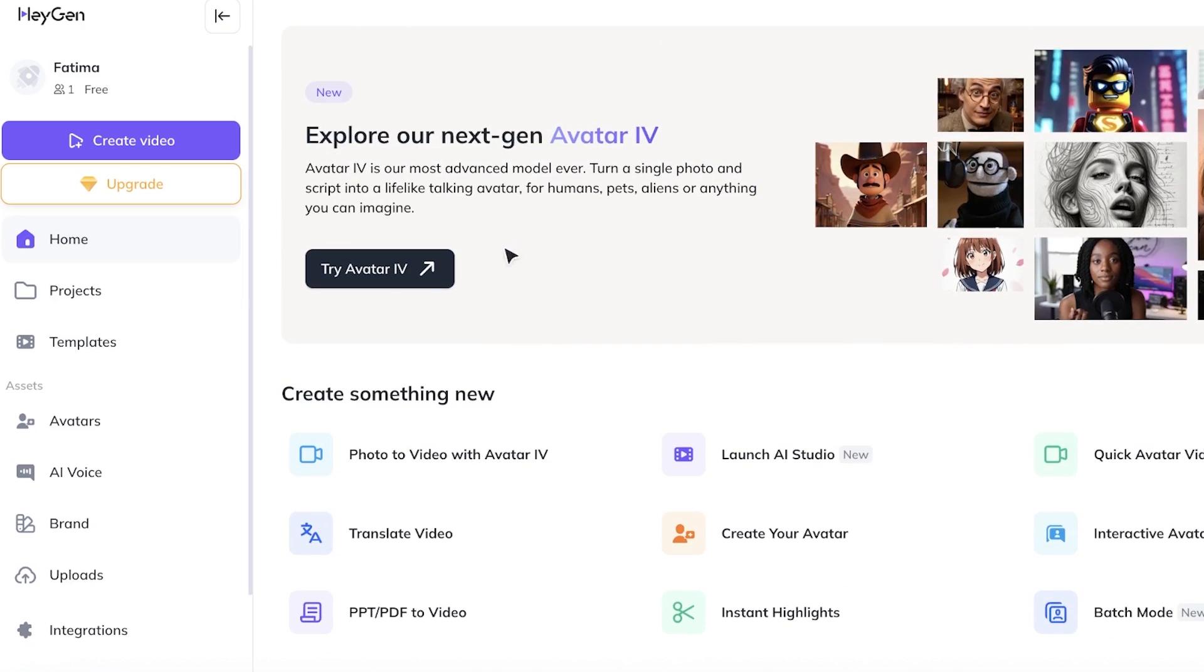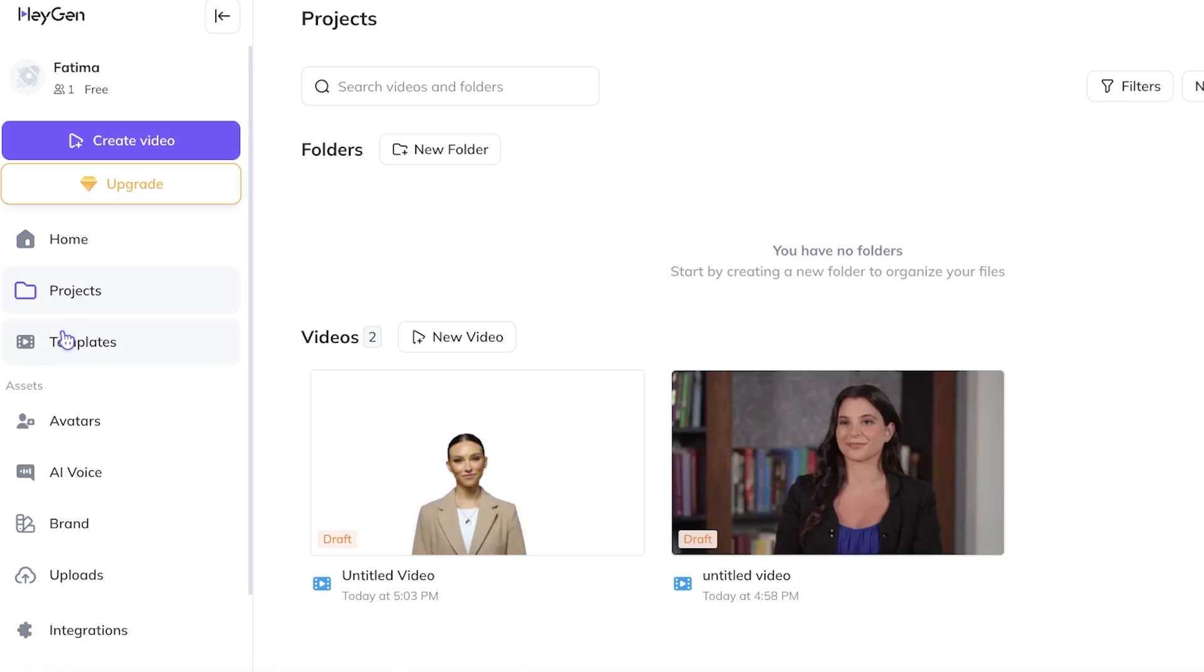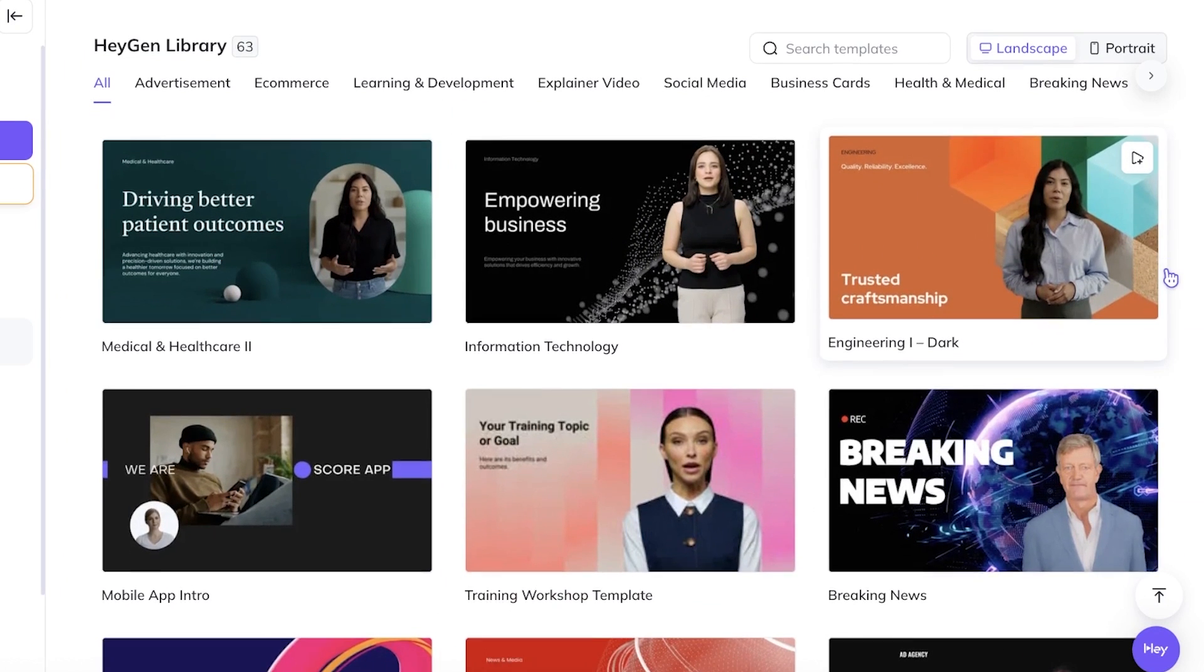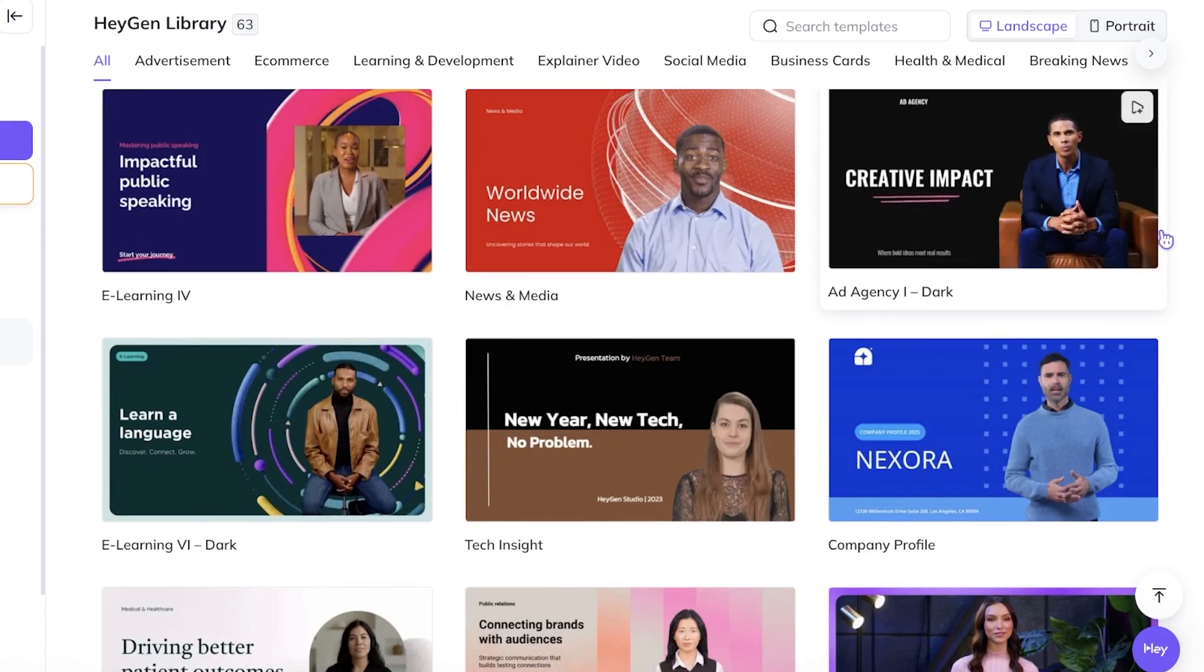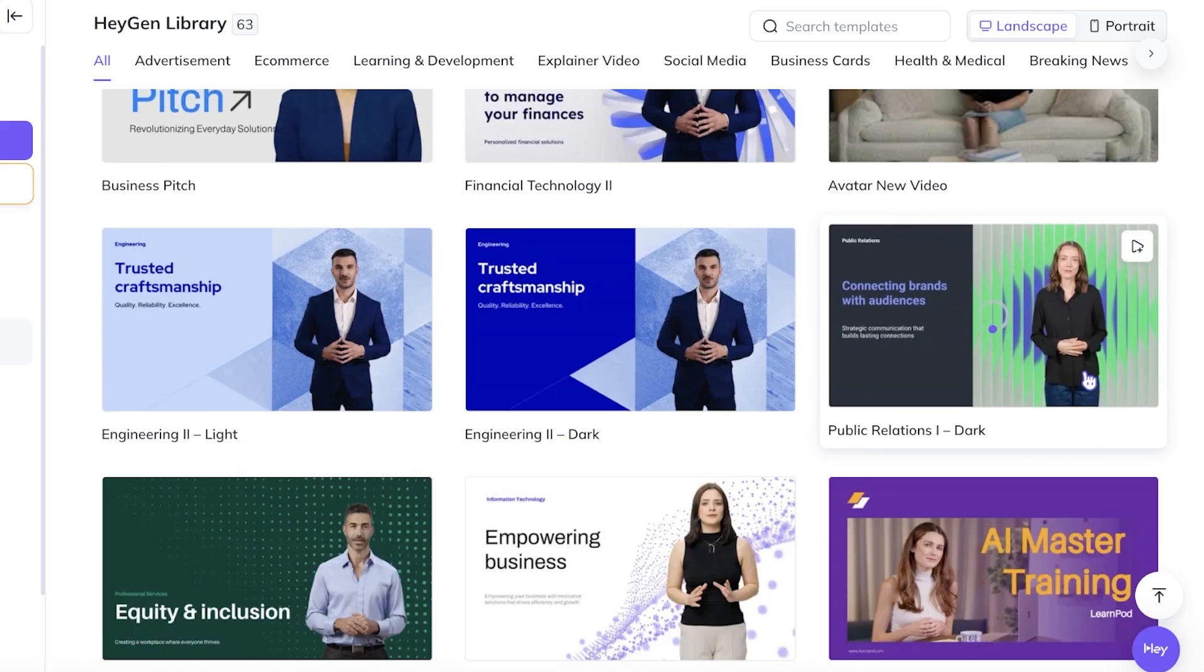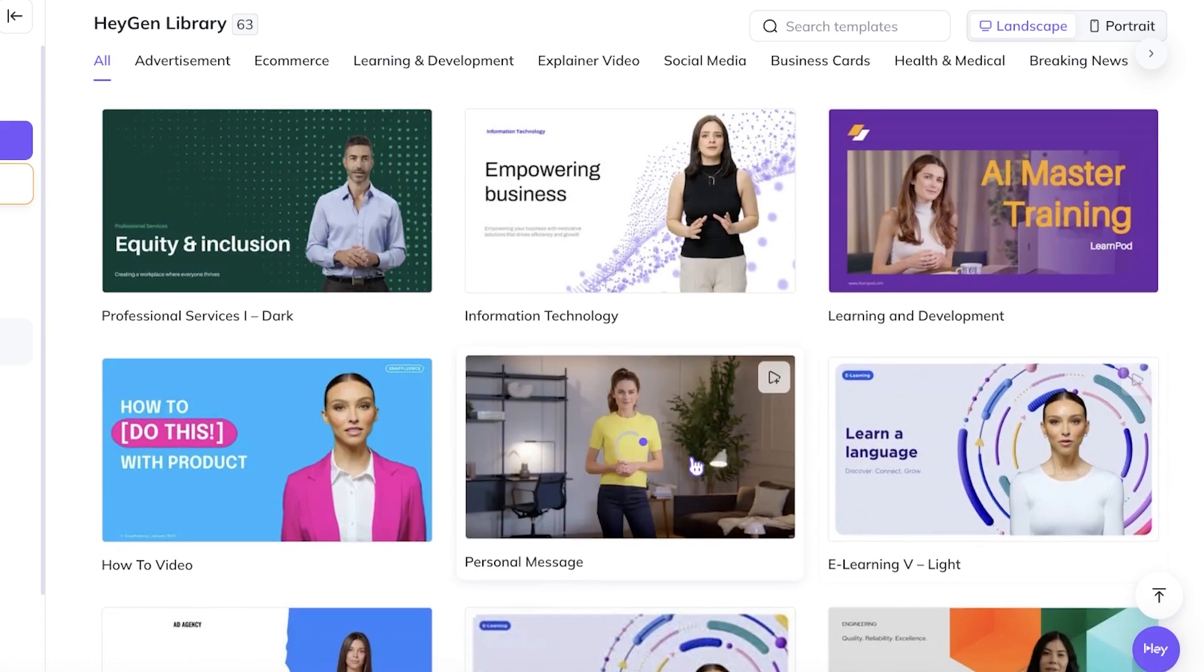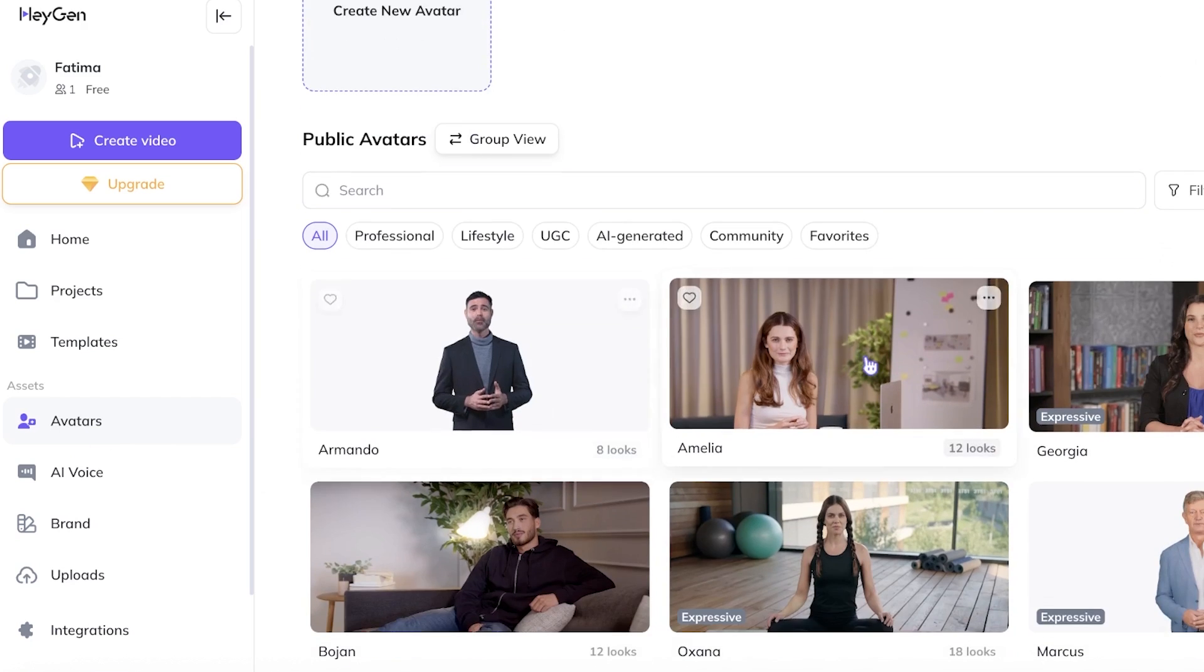So when you head on over into HeyGen you will see on the left you have projects where you can organize your projects as well as your templates. Now within templates you have several different types of templates that can be used. So if you are just getting started you can use one of these templates so you have a better idea on how you can grasp the initials of building with HeyGen. Now below that you have your avatars.